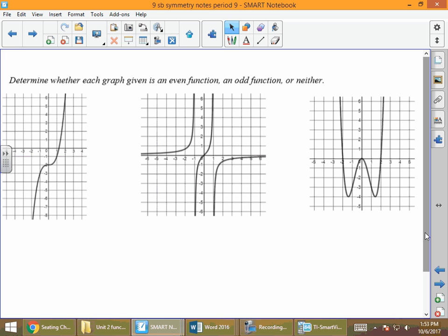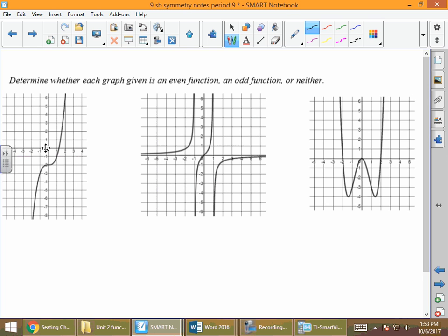Looking at the first graph on the far left — is this graph odd, meaning symmetric with respect to the origin? No, because one thing that happens when something is symmetric with respect to the origin is that the graph needs to go through the origin, and in this case it does not. Is it even, symmetric with respect to the y-axis? If we fold this graph along the y-axis, the right half does not land on the left half. This is an example of neither.